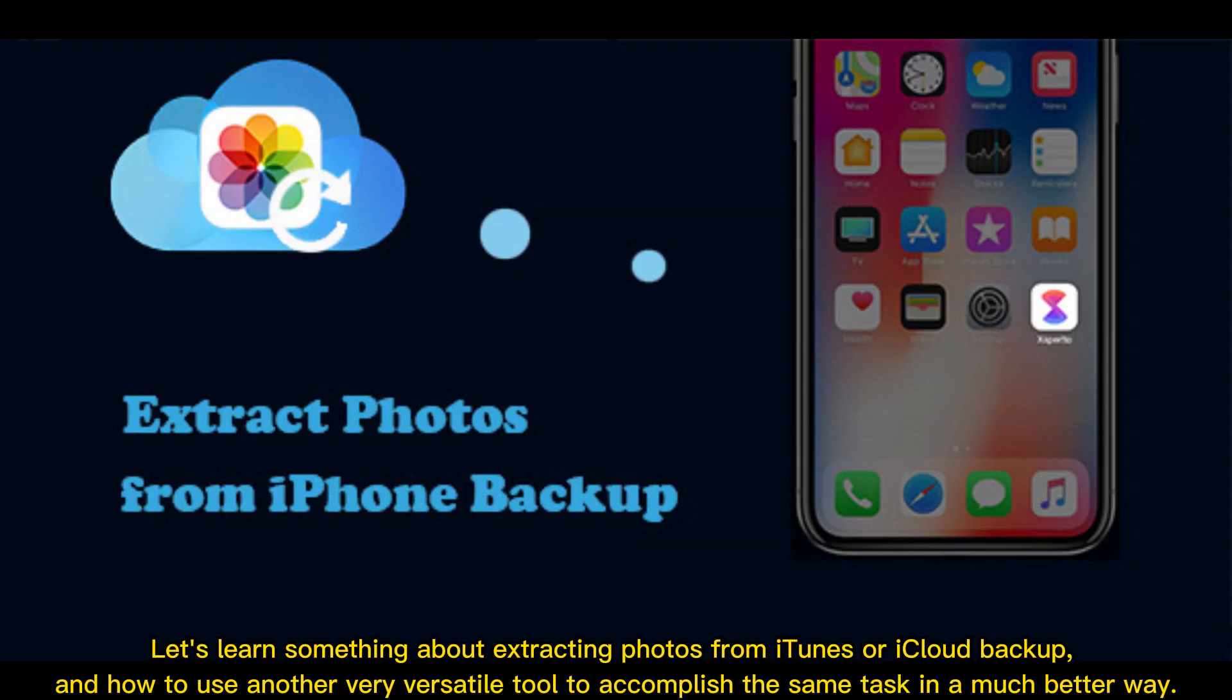Let's learn something about extracting photos from iTunes or iCloud backup and how to use another very versatile tool to accomplish the same task in a much better way.